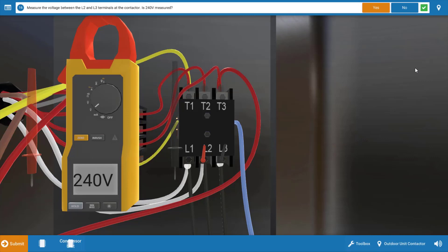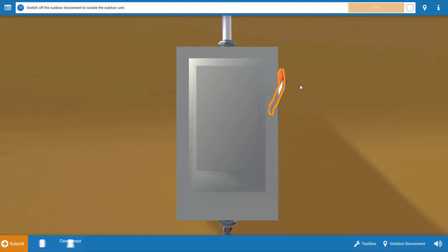Now it's a little more invasive to check the contactor, so what we're going to do here after clicking yes that we measured 240, we're going to turn the power off and we're going to do some resistance checks of the heaters and possibly the motor windings first.